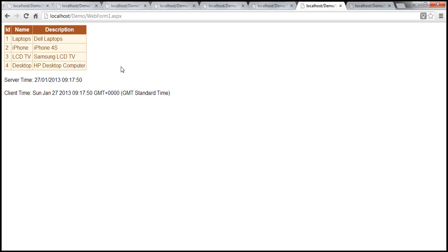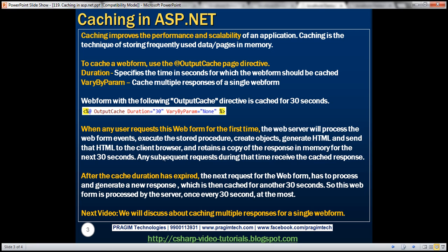Hopefully that makes it clear that this web form is cached for 30 seconds. We used the OutputCache directive with the duration attribute set to 30, meaning this web form is cached for the next 30 seconds. When any user requests this web form for the first time, the web server processes the web form events, executes the stored procedure, retrieves data from the database, creates objects, generates HTML, and sends it to the client browser, retaining a copy of that response in memory for the next 30 seconds. Any subsequent request during those 30 seconds receives the cached response. After the cache duration expires, the next request is reprocessed, generating a new response which is then cached for another 30 seconds. So this web form is processed by the server once every 30 seconds at the most.